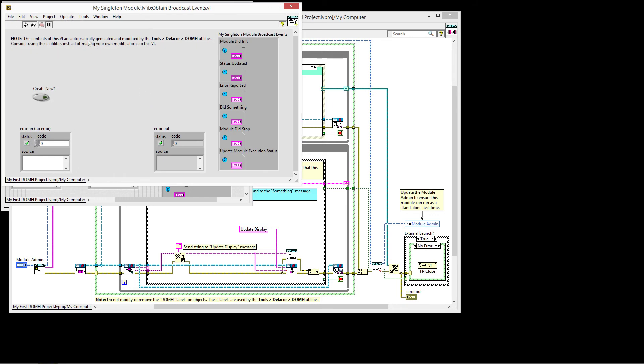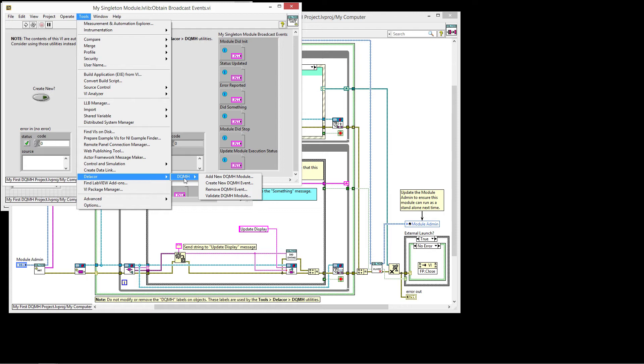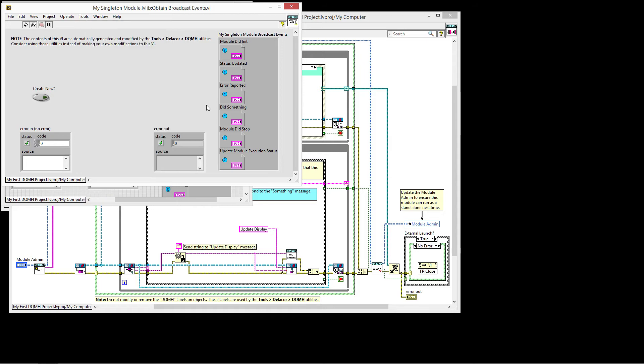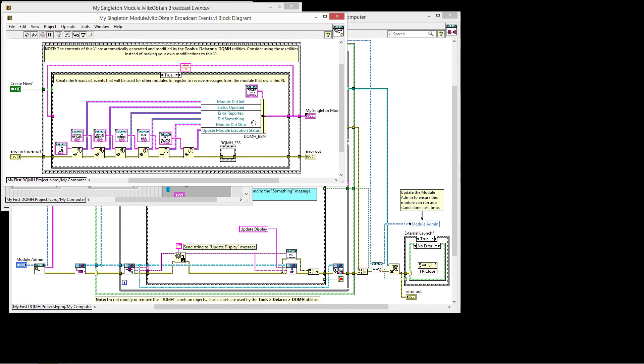Delacore, DQMH, many options. So when we add a new module, this VI is created. When we create a new event or when we remove events, the tools automatically edit this cluster for us. But what we have here is one request, one event for each one of our requests.